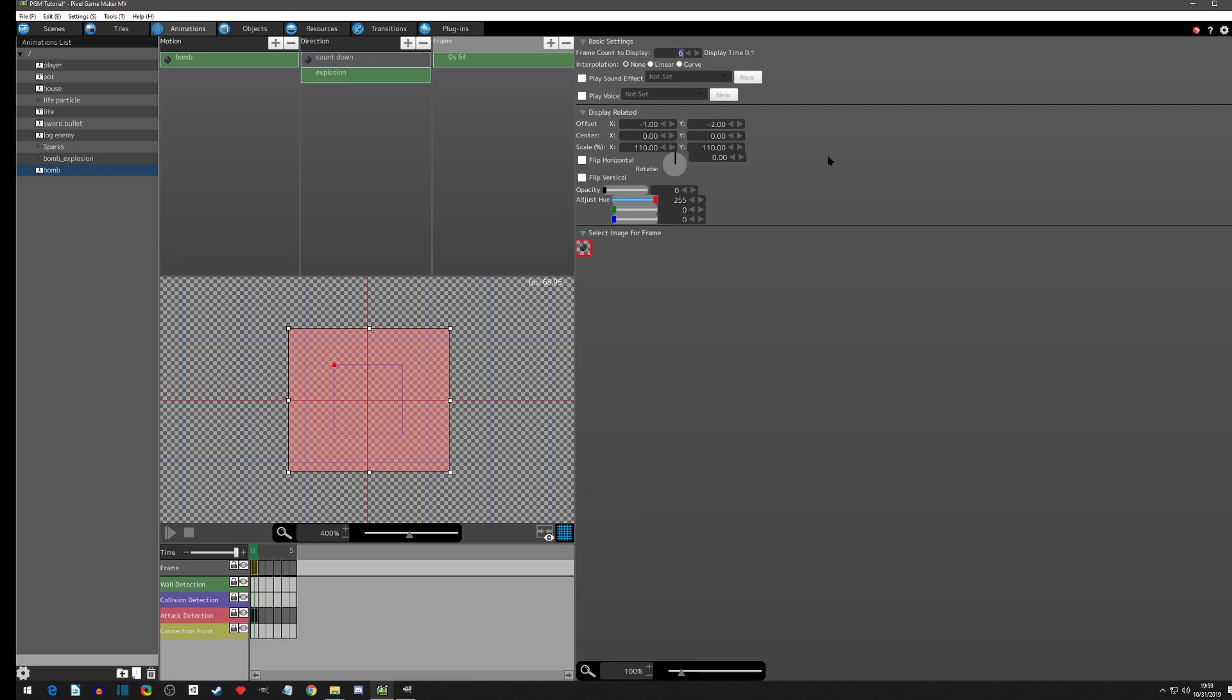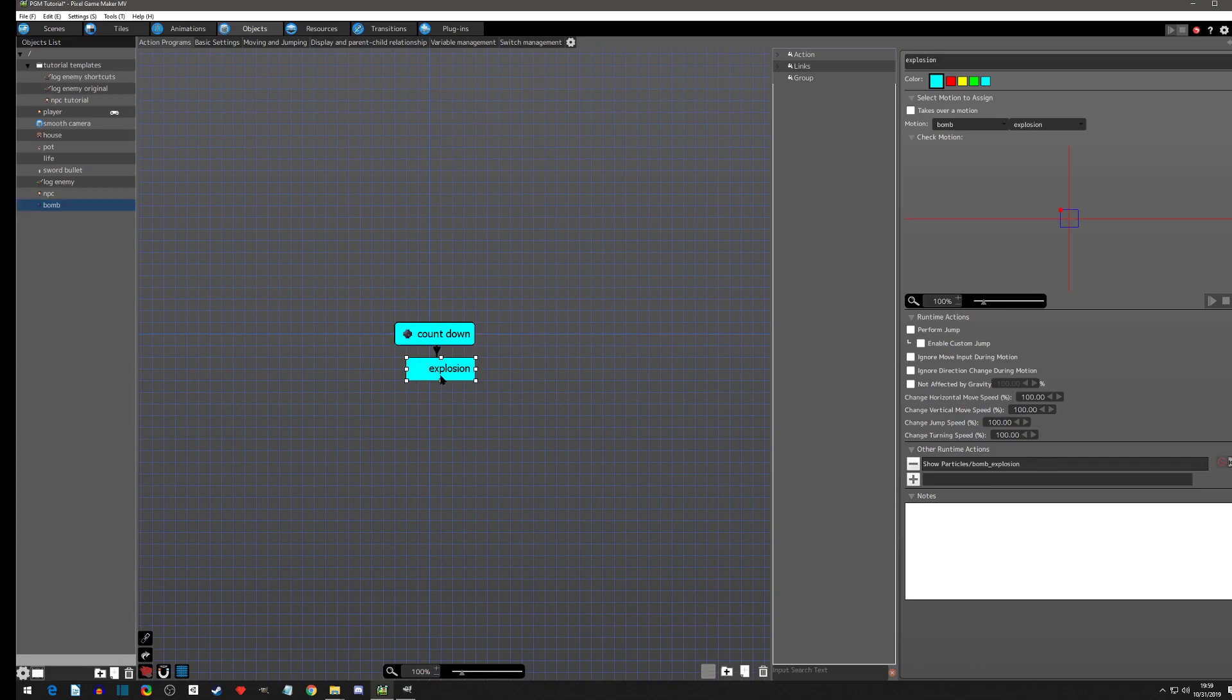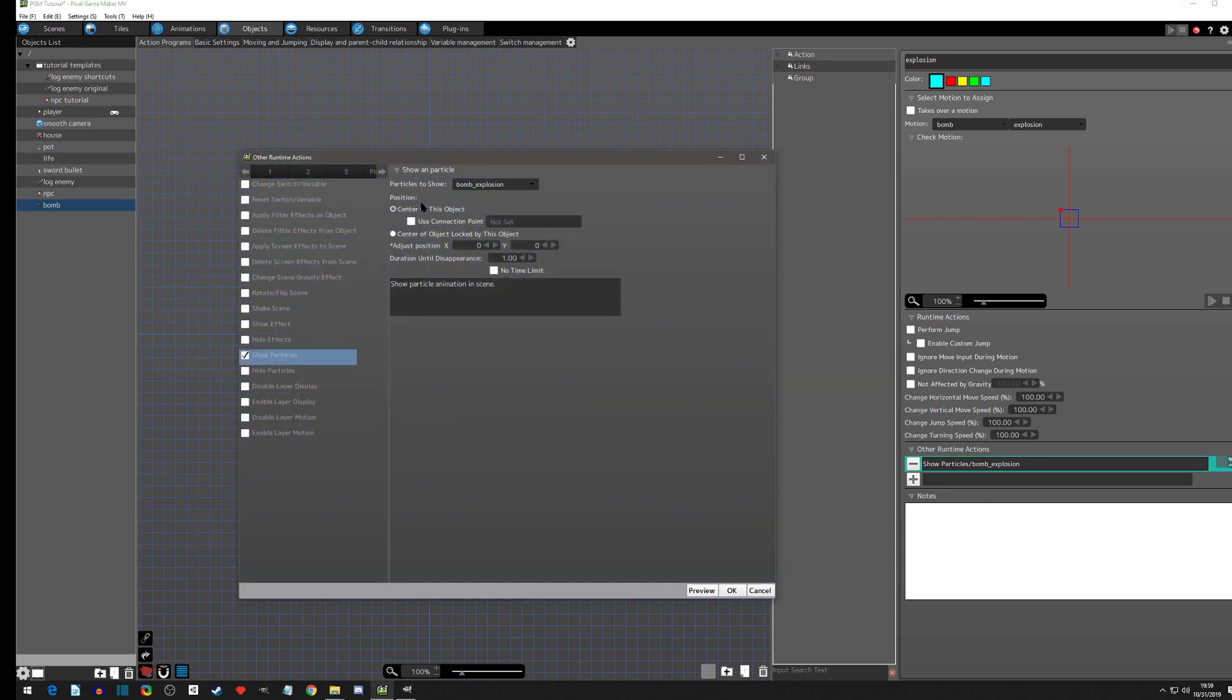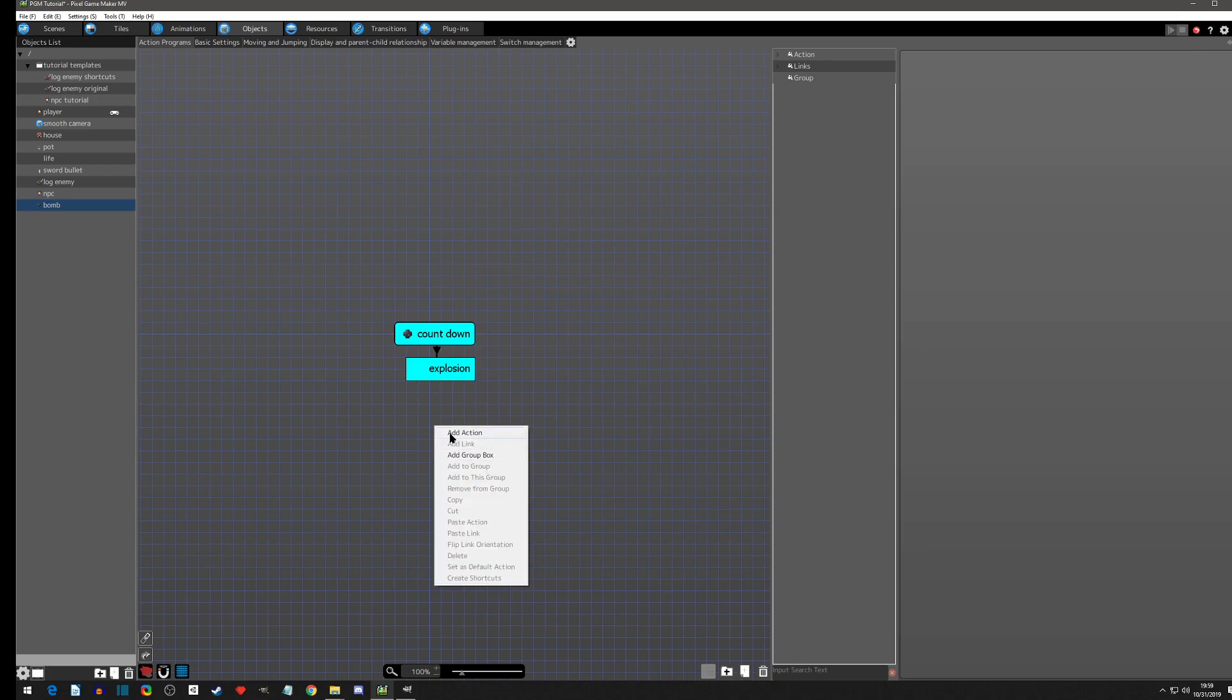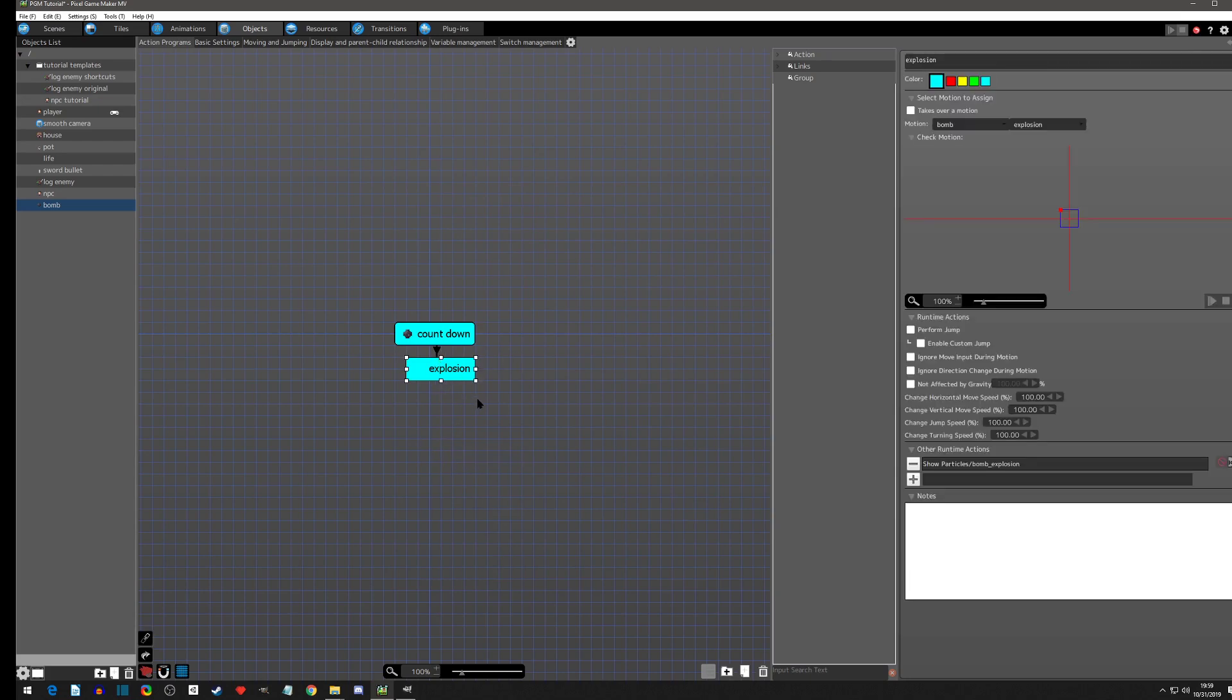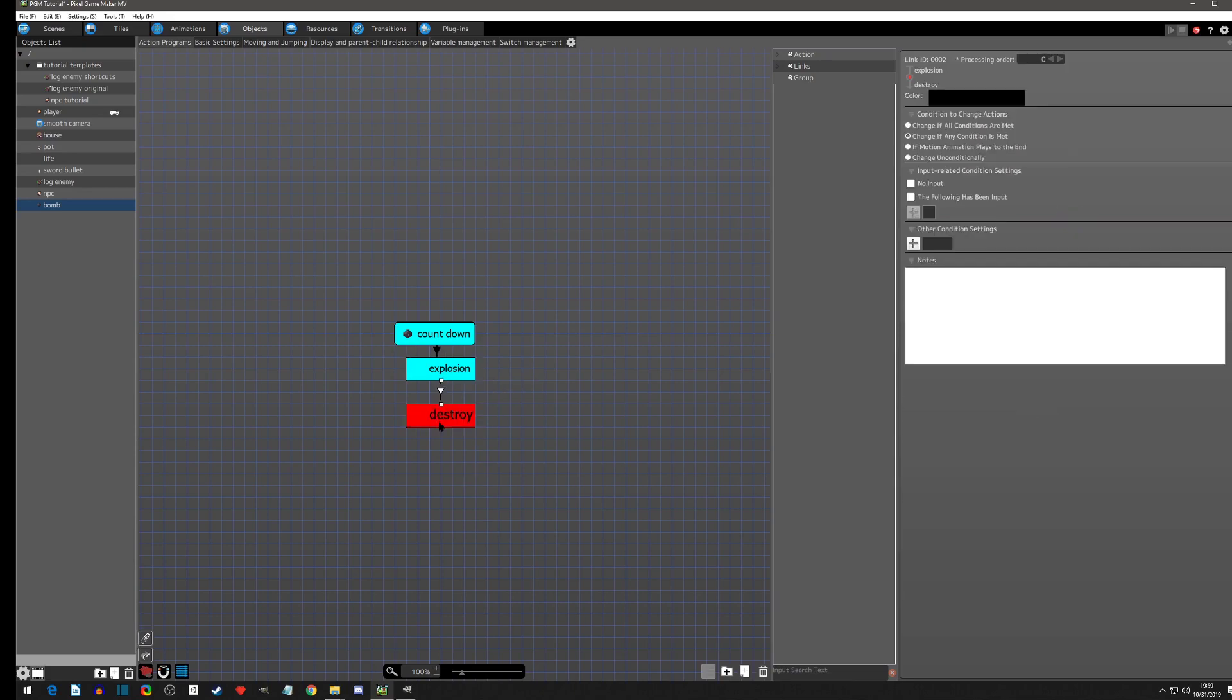I want that hitbox to be alive for let's just say six frames. That's how it's going to look. Then we'll go back to the object. You can see there's no object, but it is going to show the bomb for the duration of this particle. Then we're going to copy paste and I'm going to say destroy.